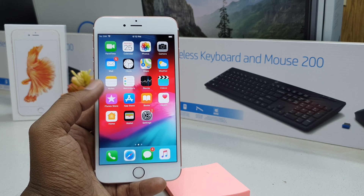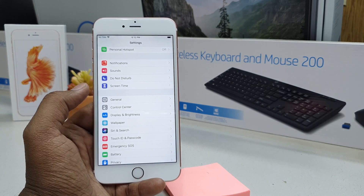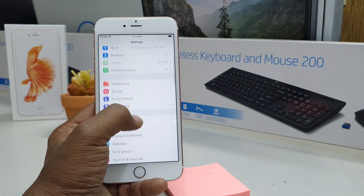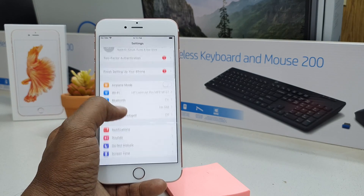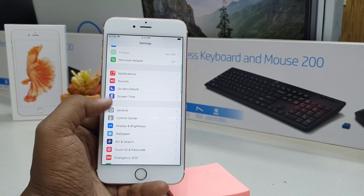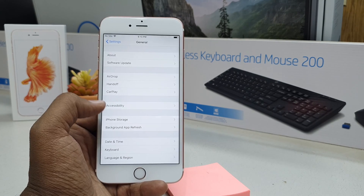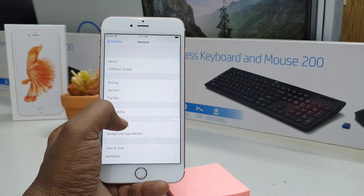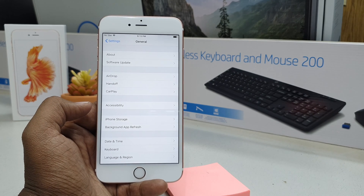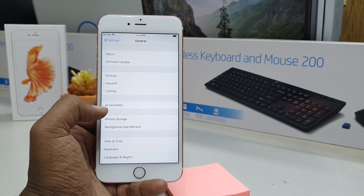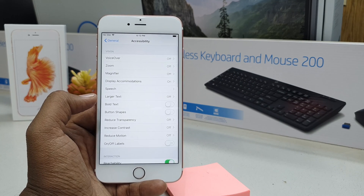In order to do that, you have to go to your phone's Settings section. You will see the Settings section appear. Come all the way down and click on General. Then you will see the General section — here you have to choose Accessibility.